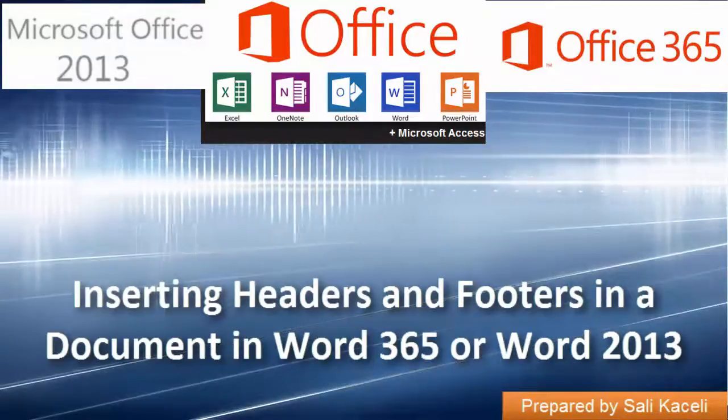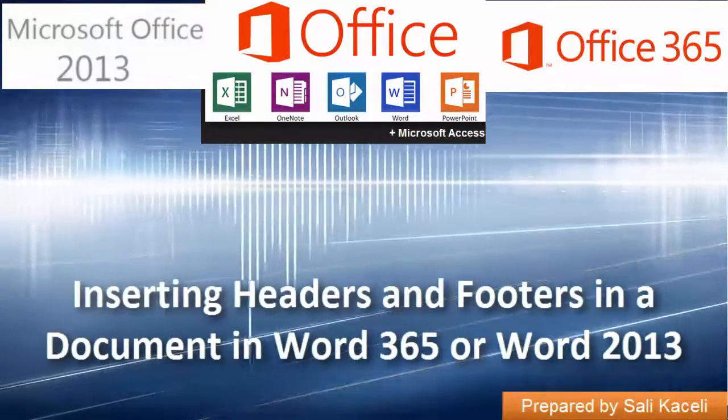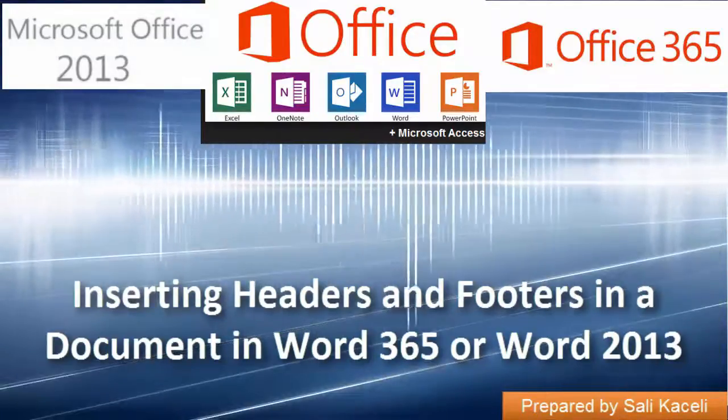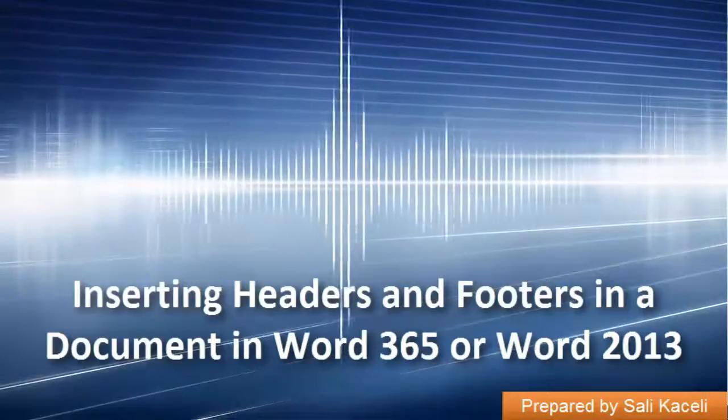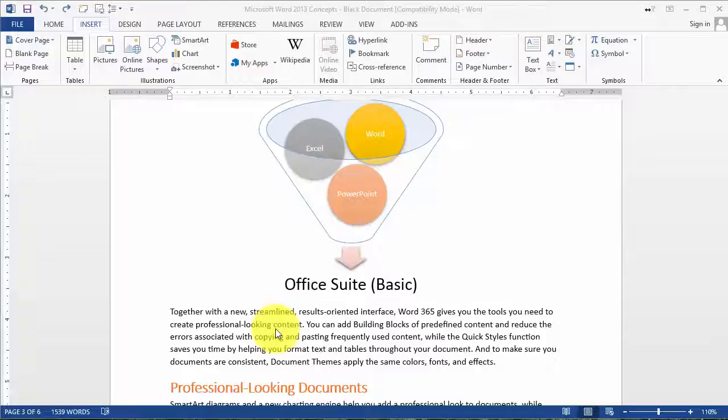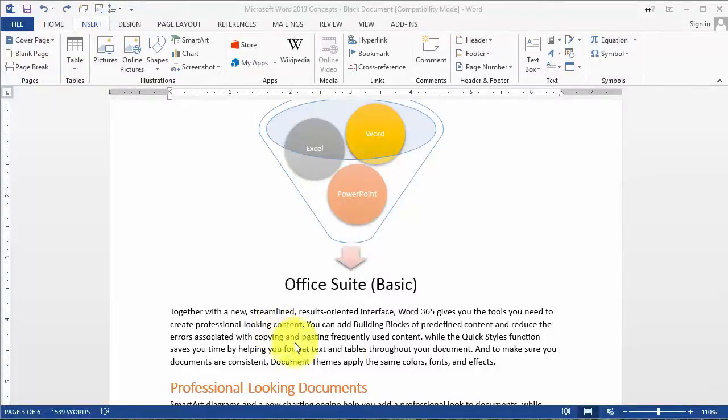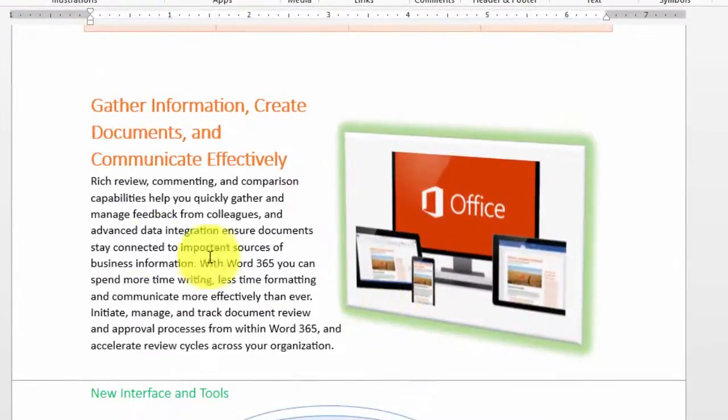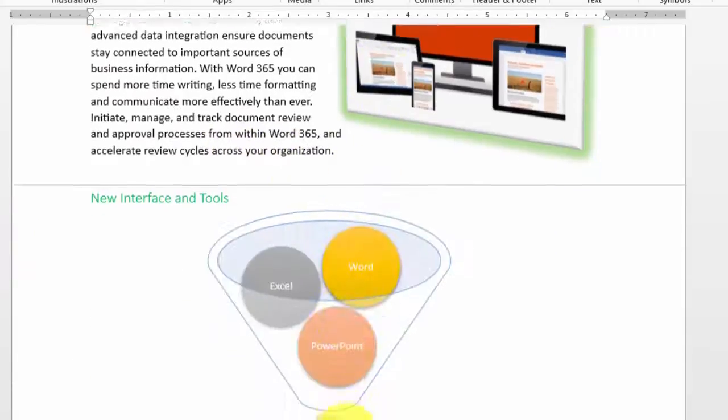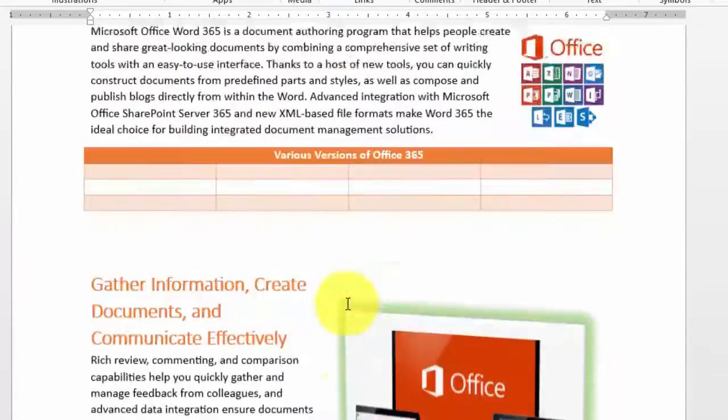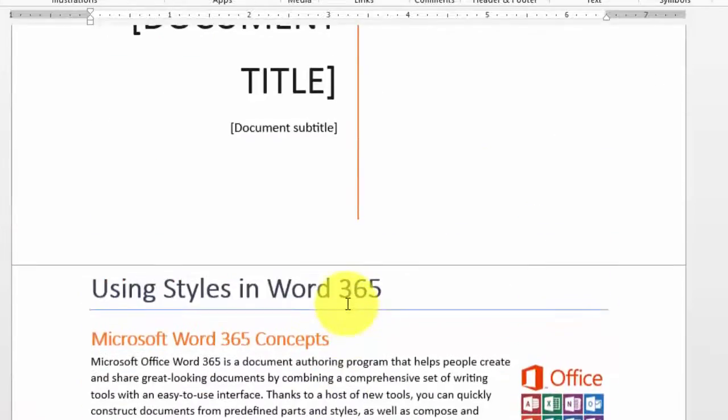Next, in our video tutorial on the use of Word 2013 and Word 365, I'm going to demonstrate how to insert headers and footers in a document. Notice I have a lot of different pages here in my document, and I want to identify which page is what.